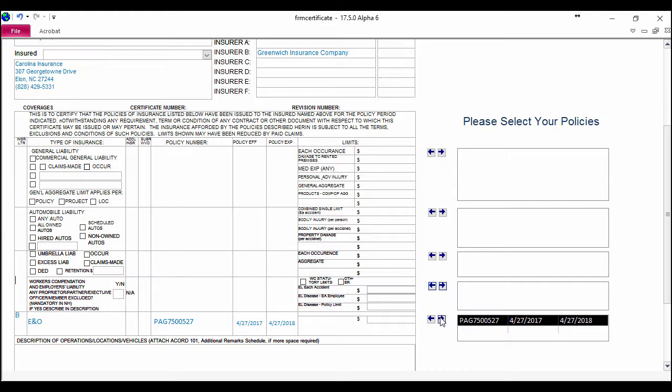If you have multiple policies of the same type or for a particular person, they'll show up over here on the side. You can also type in any of these fields in the certificate to add any additional information.